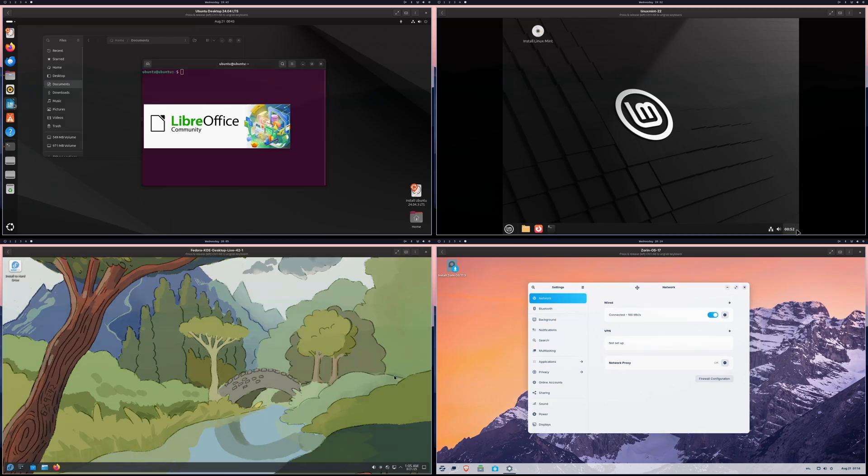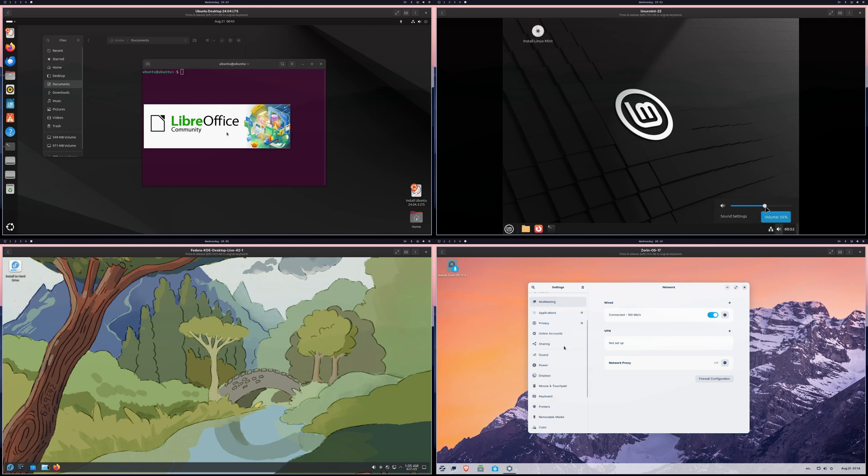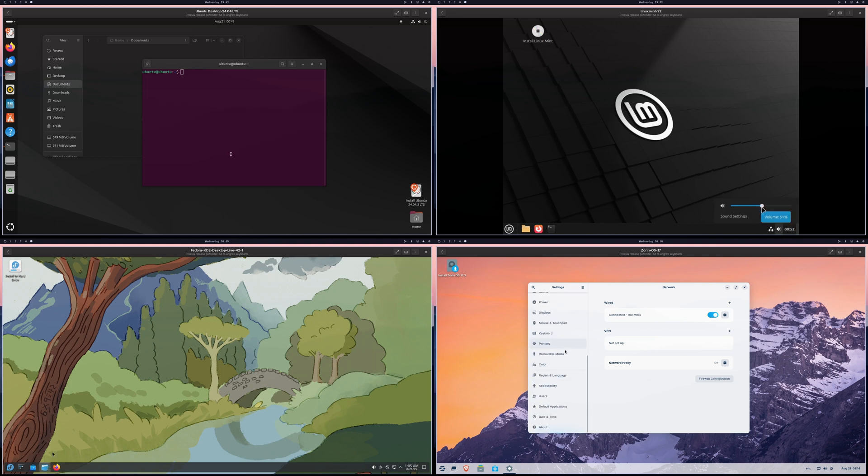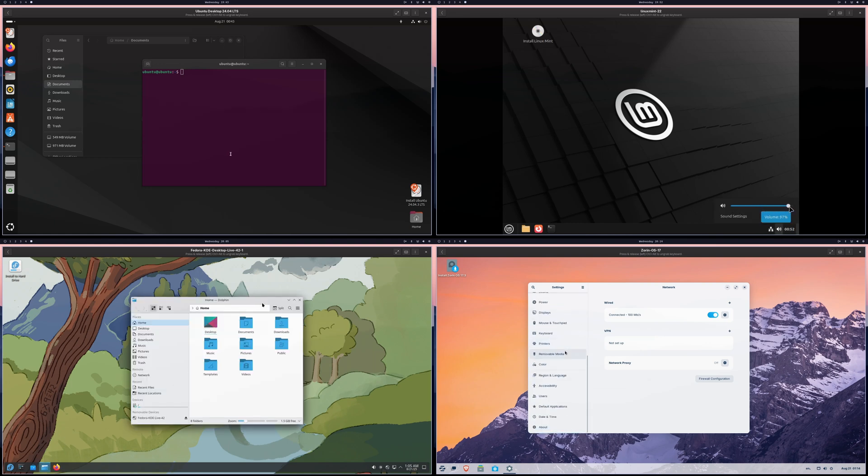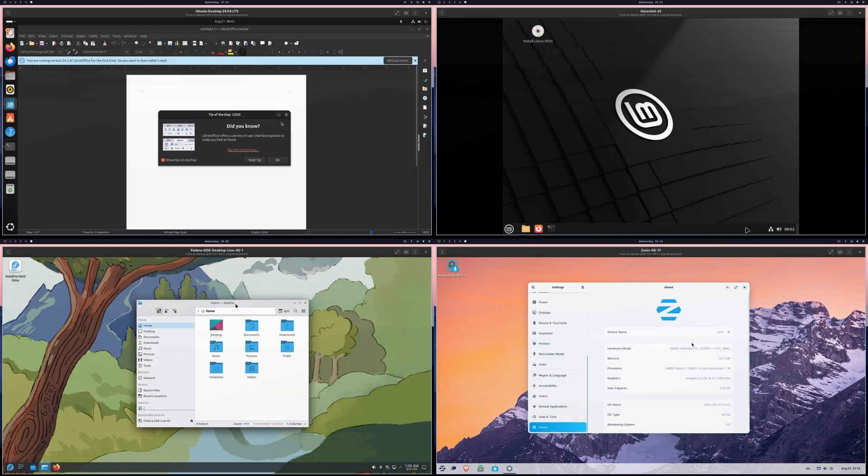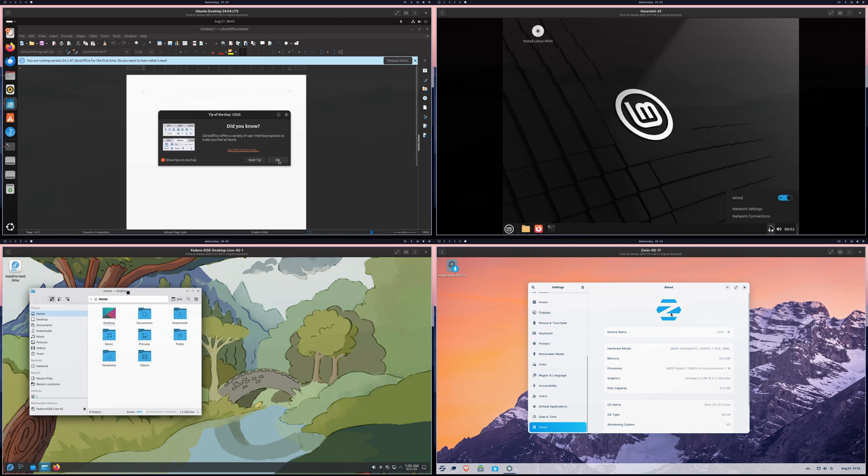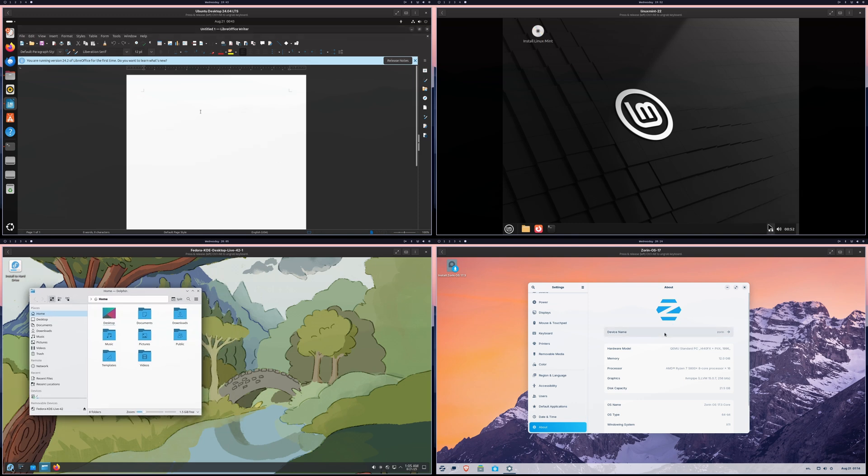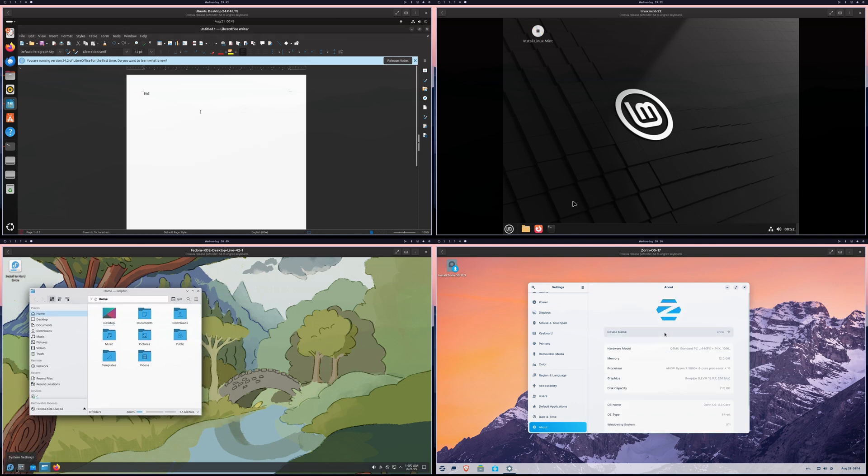And that's it. Choosing a Linux distro doesn't have to be complicated. If you are a beginner, just match your needs to one of these options and start. Because here's the secret. The best distro isn't the perfect one. It's the one you'll actually use every day.